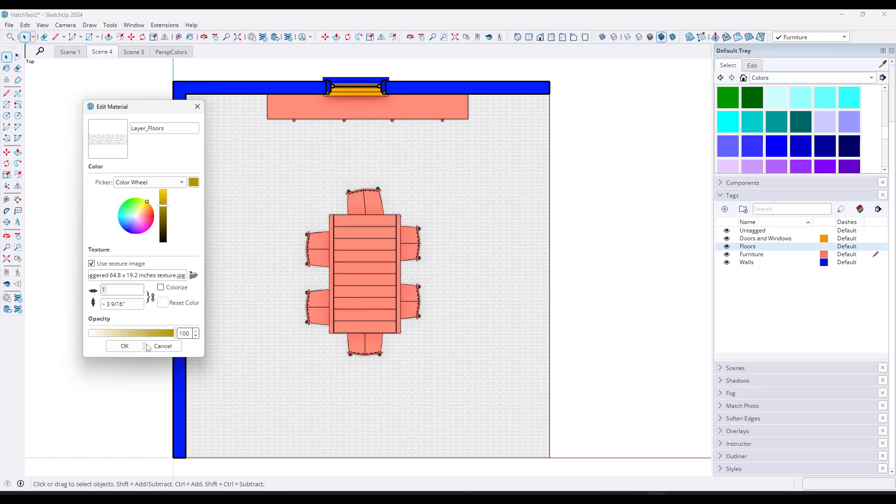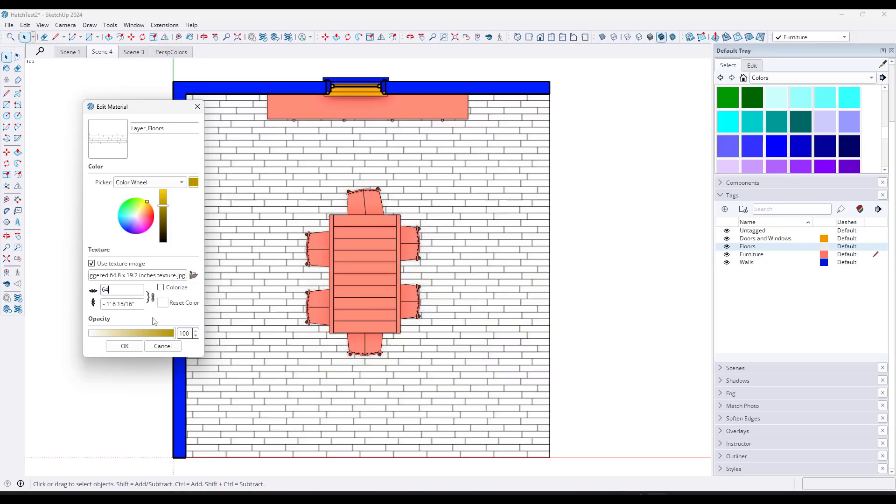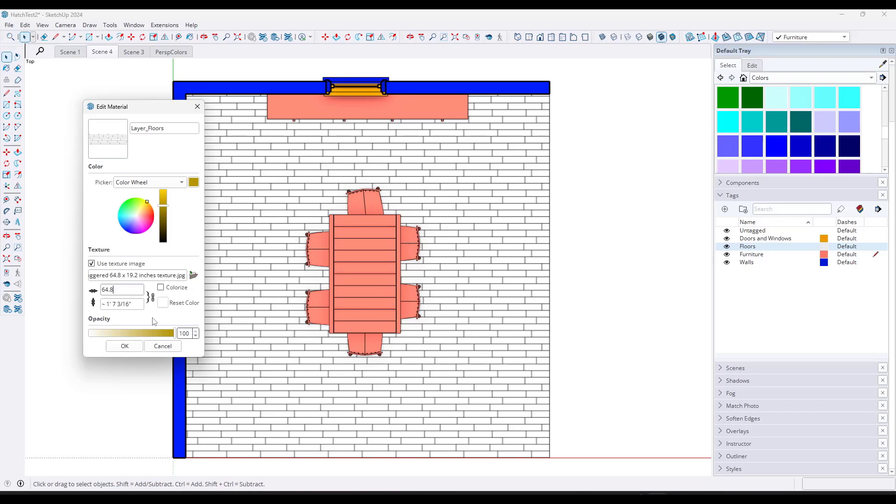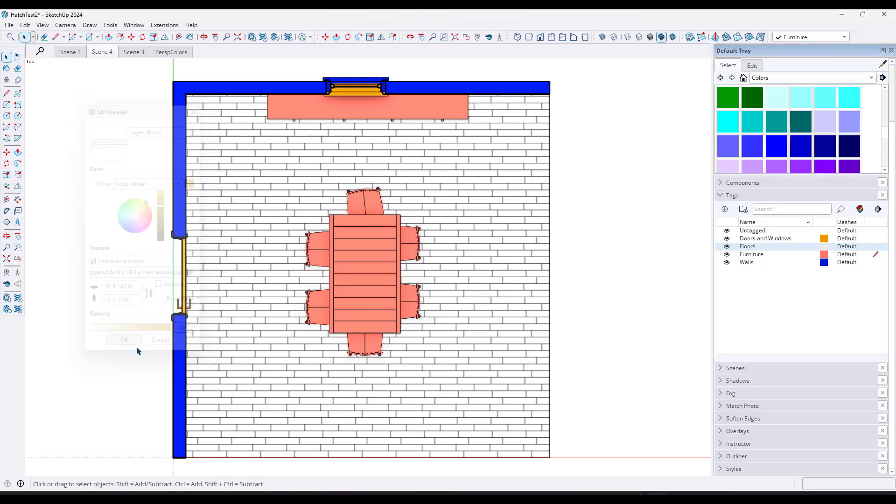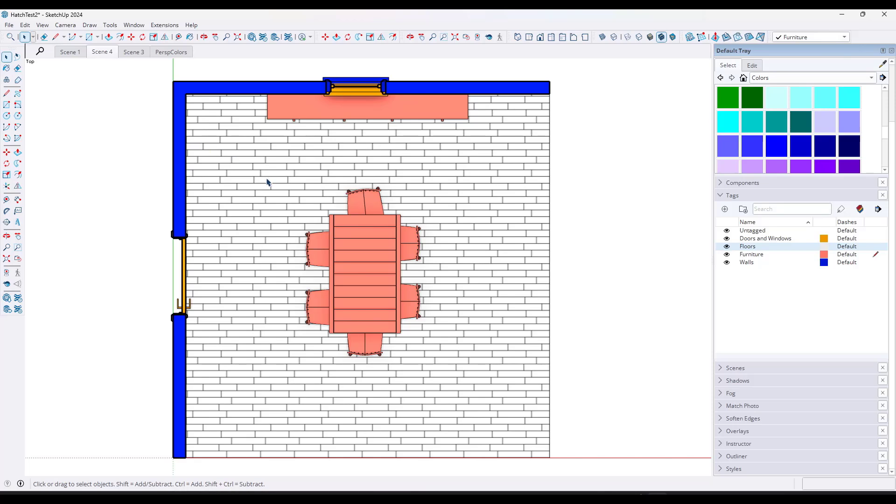And then you can adjust this up. So in this case, for example, this says that it's 64.8 by 19.2. So let's just type in 64.8 right here. That's going to get you pretty close. You can click on OK. This is now applying a texture to this surface, really anything that has the floors tag associated with it. And so you could use this in order to add hatches to basically everything that you have.